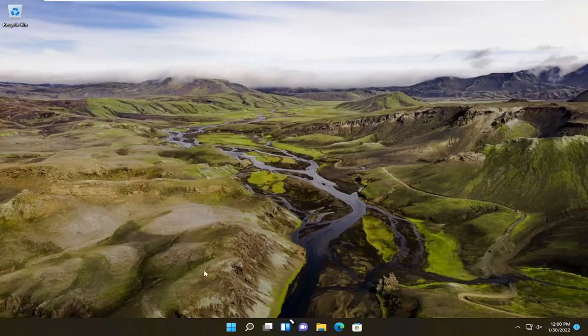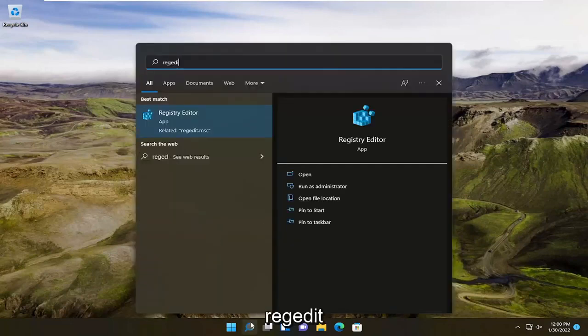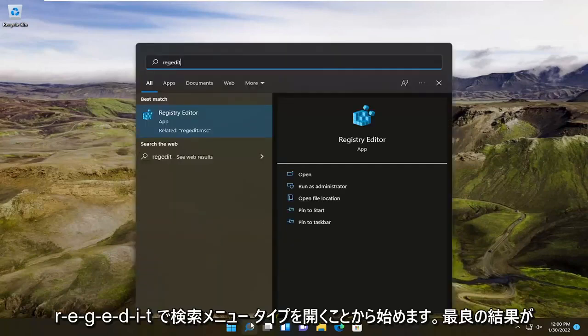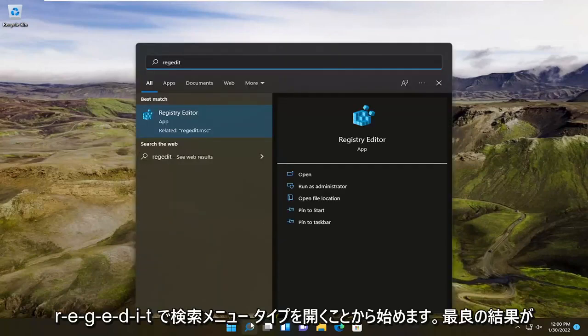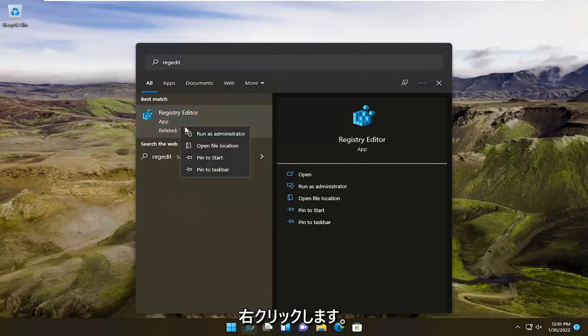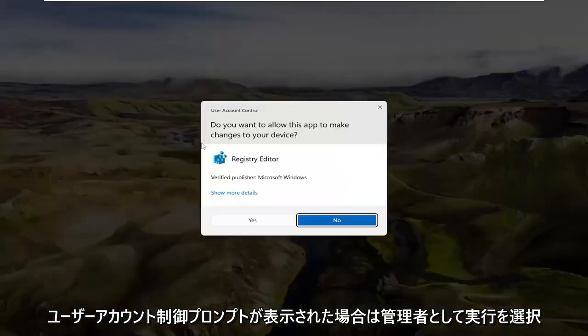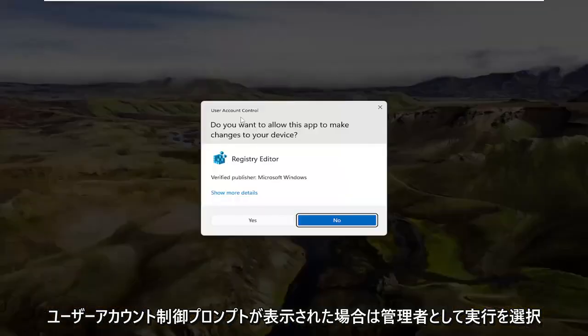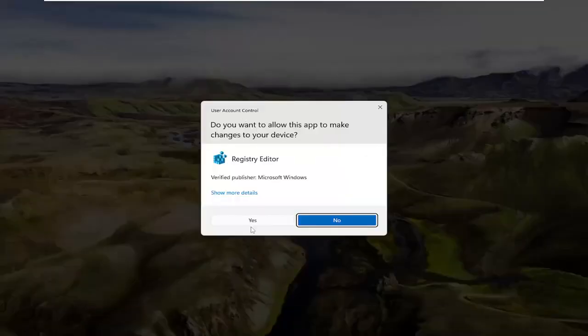So all you have to do is start by opening up the search menu, type in regedit, R-E-G-E-D-I-T. The best result should be Registry Editor. Go ahead and right-click on that and select run as administrator. If you receive a user account control prompt, go ahead and select yes.